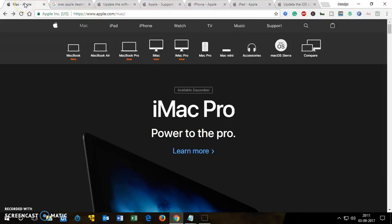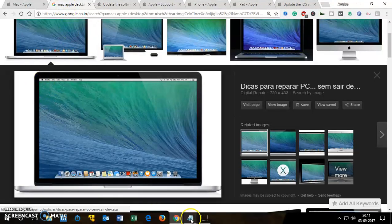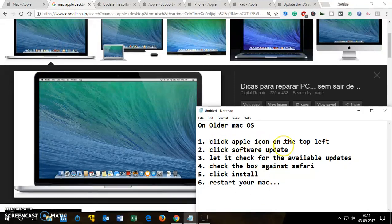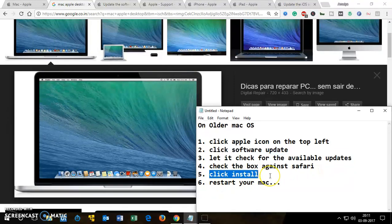You can read this page for other options like Safari extensions and software updates. So to recap: to install the latest version of Safari on MacBook, MacBook Air, MacBook Pro, iMac, or iMac Pro with an older operating system, click the Apple icon, click Software Update, let it check for available updates, check the box for Safari or any other software, click Install, restart your Mac, and you will have the latest Safari.